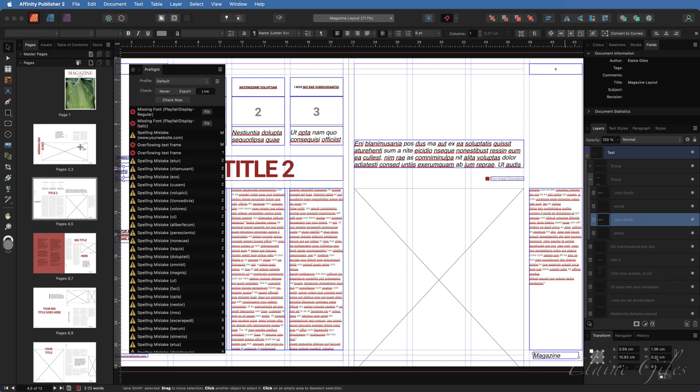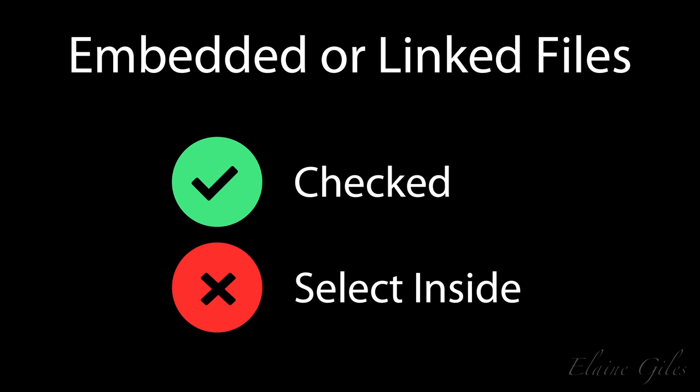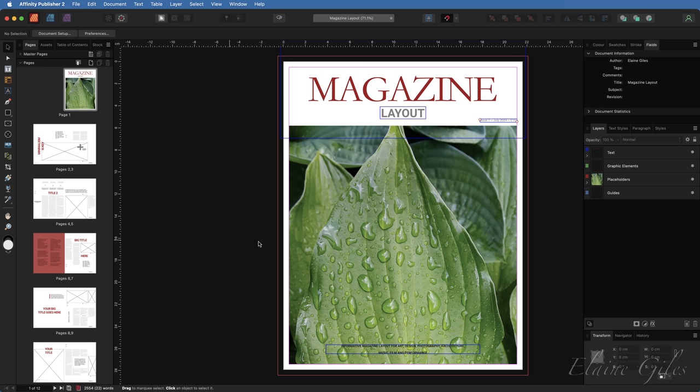A few points to note: embedded or linked documents are checked, but you are not able to select inside those sub-documents to investigate the problems identified. According to Affinity, this is by design.